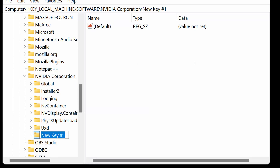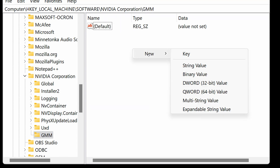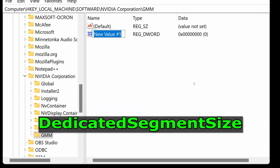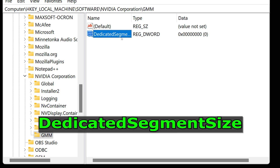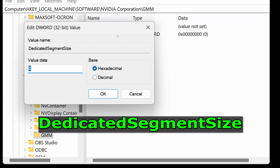Step 1: Rename the new key GMM and press Enter. Click on the GMM folder, right-click in the blank space, and choose New > DWORD 32-bit value. Rename it Dedicated Segment Size and press Enter. Step 3: Set the value — double-click on Dedicated Segment Size and enter the value data based on your RAM size.